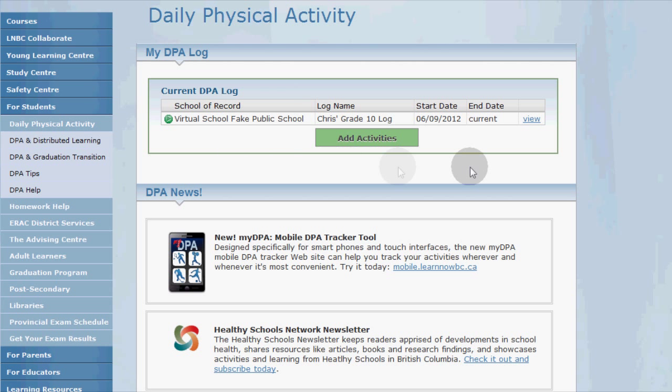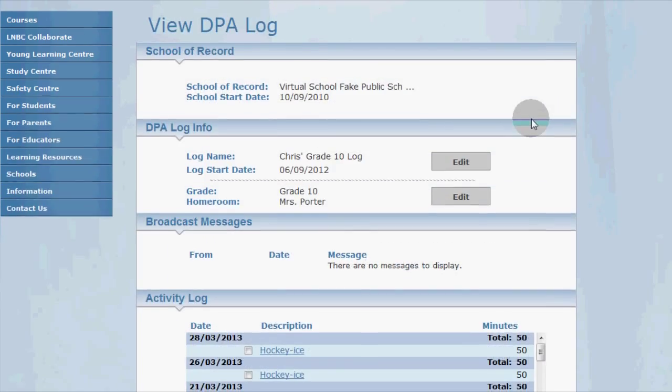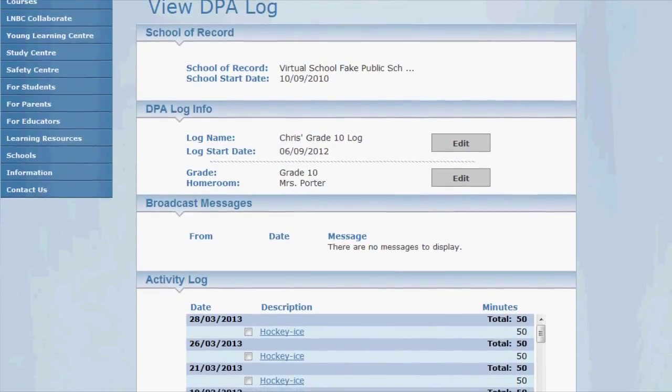Your current DPA log is listed in the top box, so click the view link on the right to take a look at all of your activities.